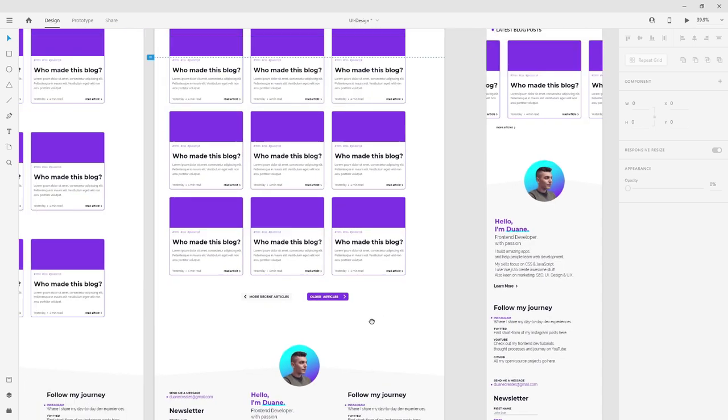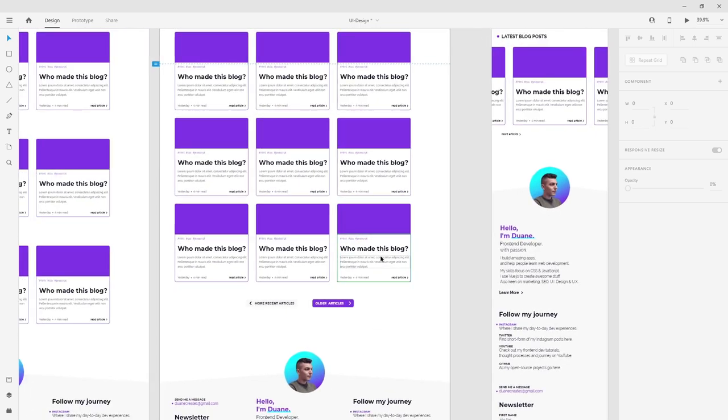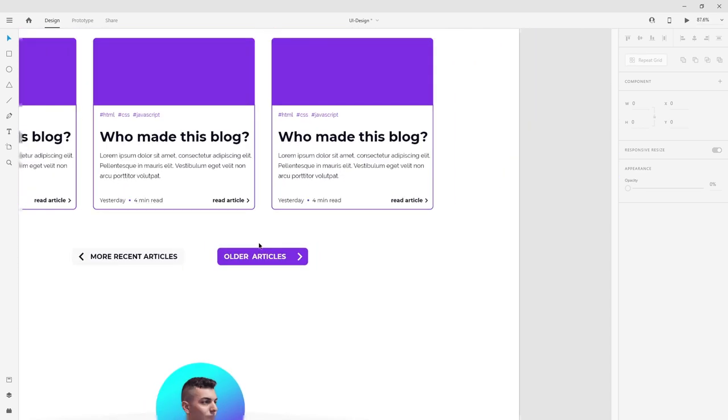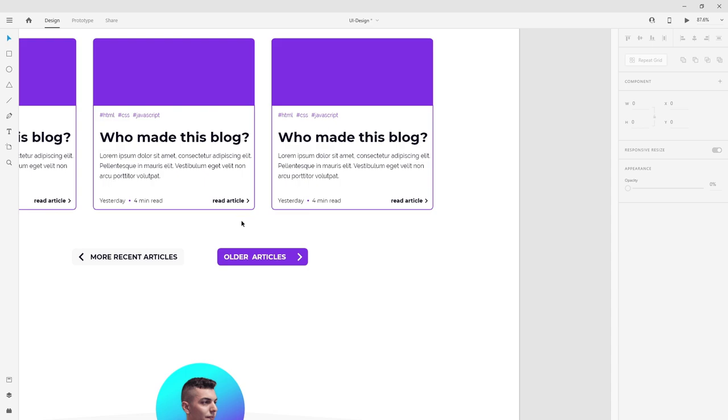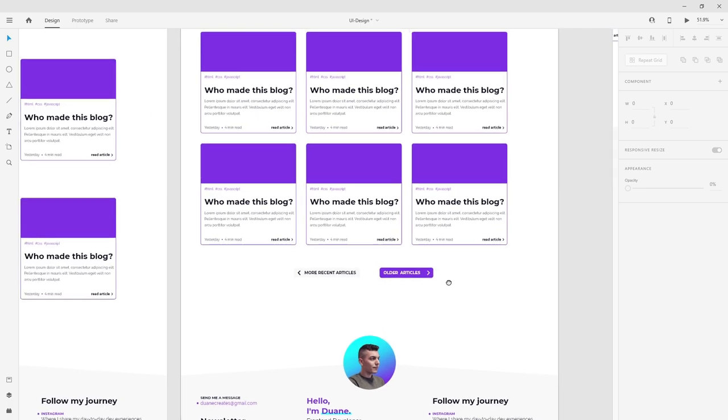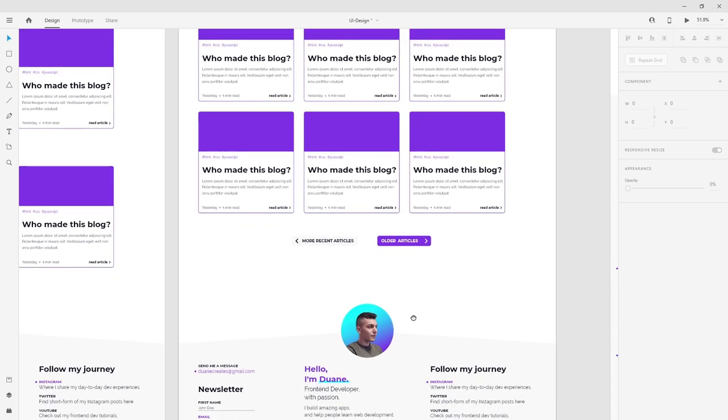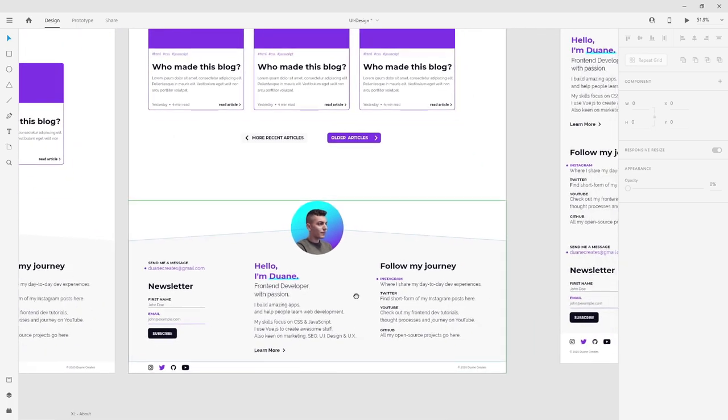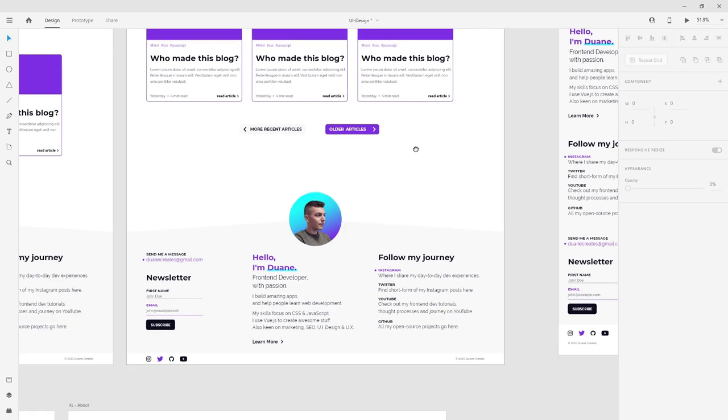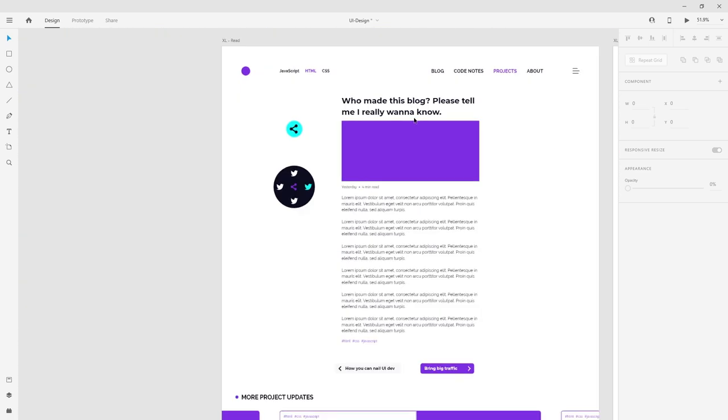As you can see, I don't go into super high fidelity here. I don't really care too much about just perfect spaces or anything like that. Since I'm going to be the same person who is developing this design, I understand what needs to be different. This is more to have a better idea of how the colors will look and how the structure of the website will feel.